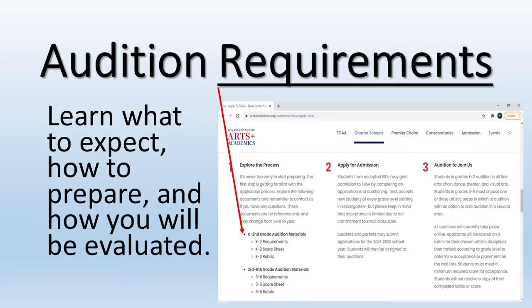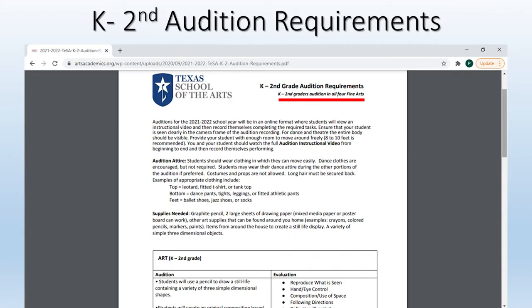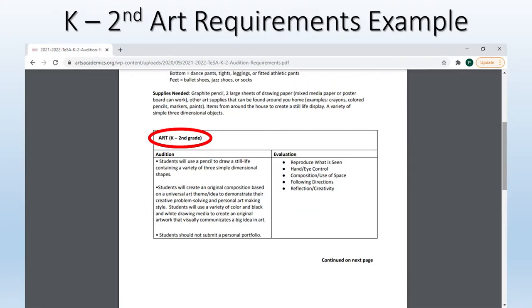Thank you, Shana. Here you will see our K through second audition requirements. You will notice that all K through second students audition in all four fine art areas. For this example, we are looking at art requirements. You can see students will use a pencil to draw a still life and will also create an original composition based on a universal theme. You will not find out your universal theme until the day of the audition. Also, a portfolio of your child's work is not needed.